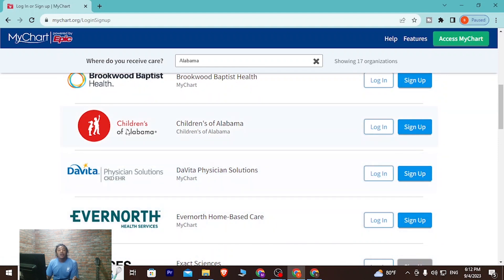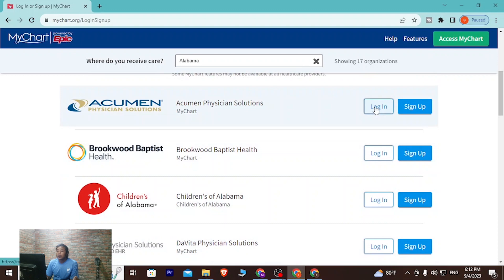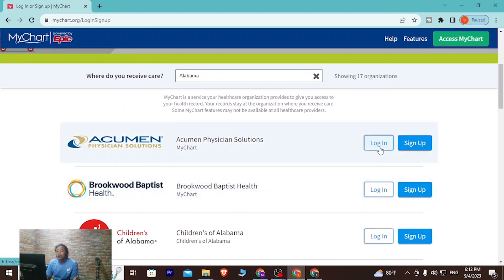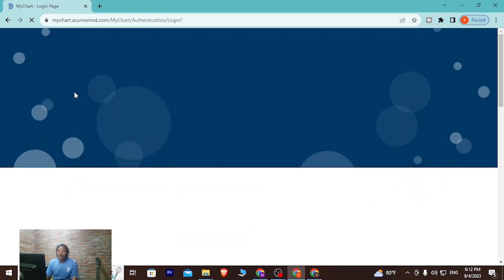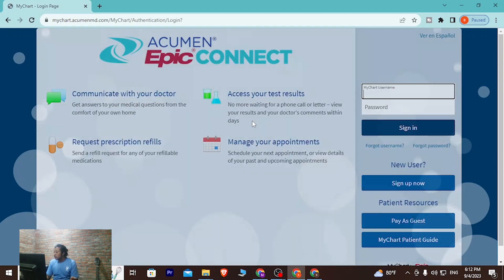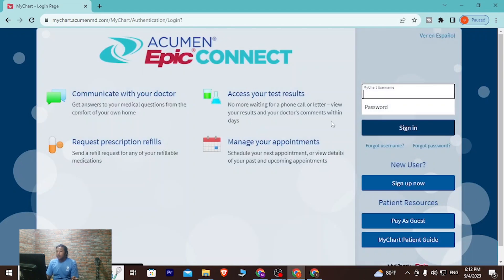After selecting your caregiver on MyChart, you can see there is a login button available at the right side of each option. Let's click on one — mine will be with Acumen. Click on Login and you'll be redirected to the login page of your MyChart account.